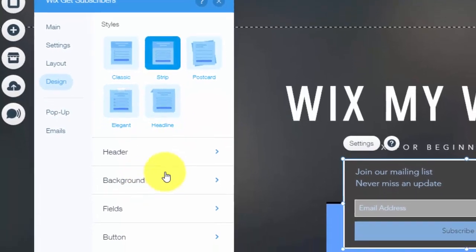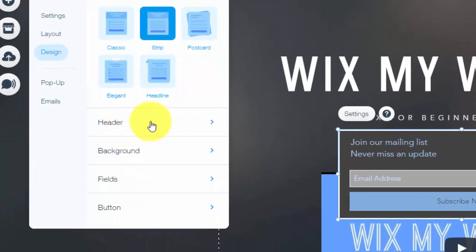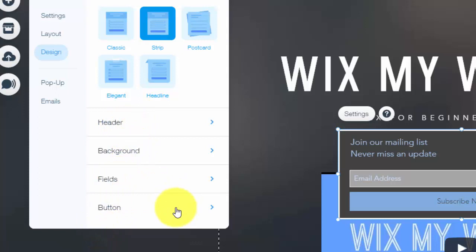And then in here, you can choose all of the colors, fonts, everything you want, but your header, background, fields, and your button. All very simple to do, very customizable.